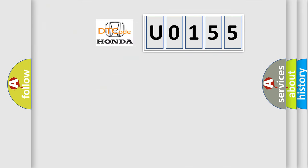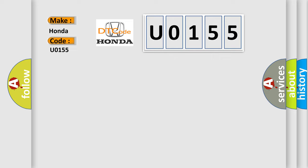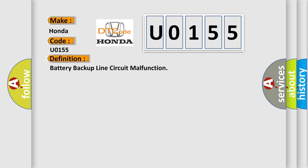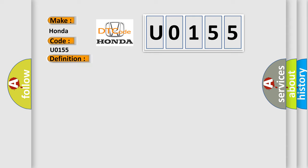So, what does the diagnostic trouble code U0155 interpret specifically for Honda car manufacturers? The basic definition is: battery backup line circuit malfunction. And now this is a short description of this DTC code.